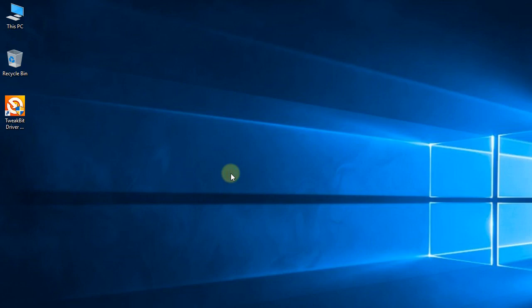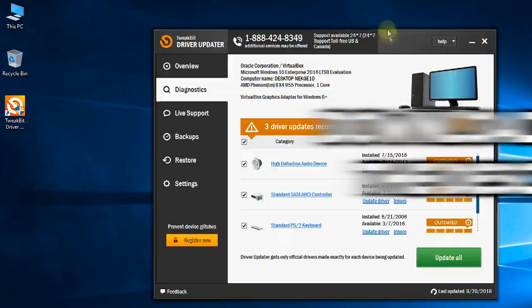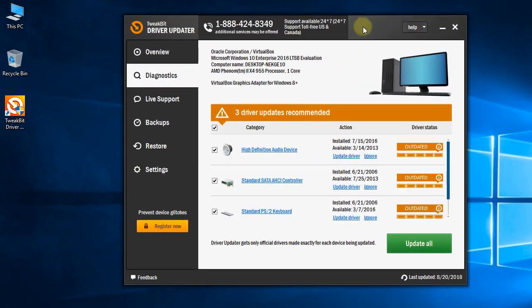For that, I'm going to show you a program called Driver Updater. You're going to have the download link for this program in the description below, so don't forget to check it out. This is how the program looks—you have to run the program.